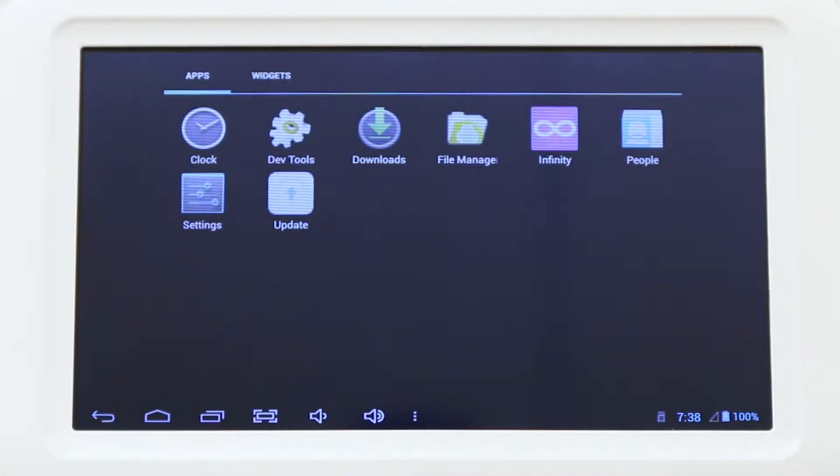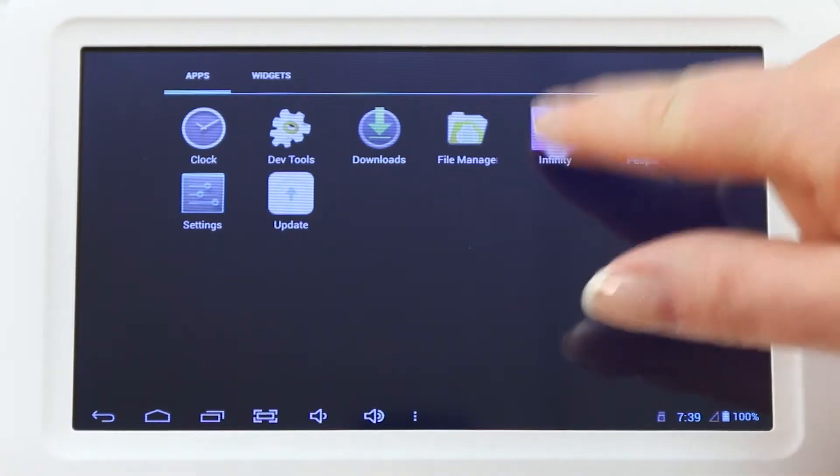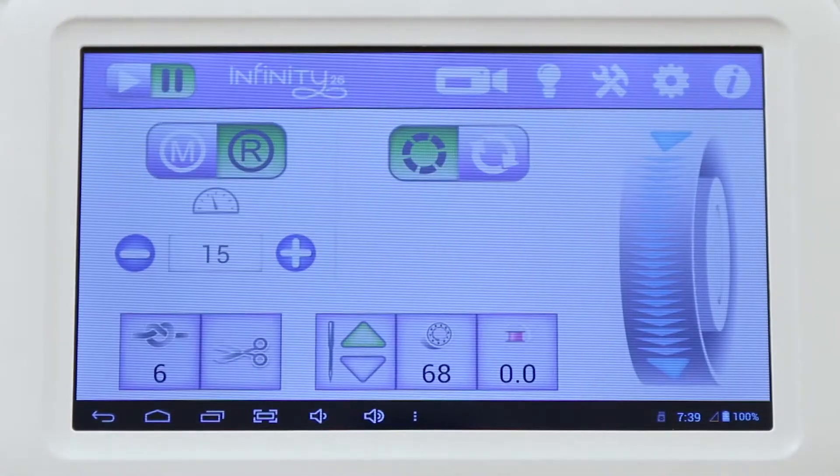It'll take you back to this screen. From here, you'll press Infinity, and it'll take you back to your home screen.